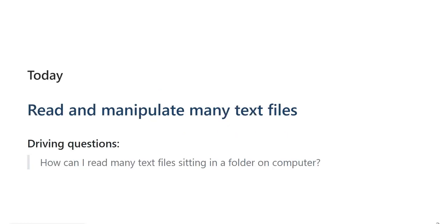So in today's video, I'm going to touch on how to read and manipulate many text files, and it's motivated by the question: how can I read many text files sitting in a folder on my computer?